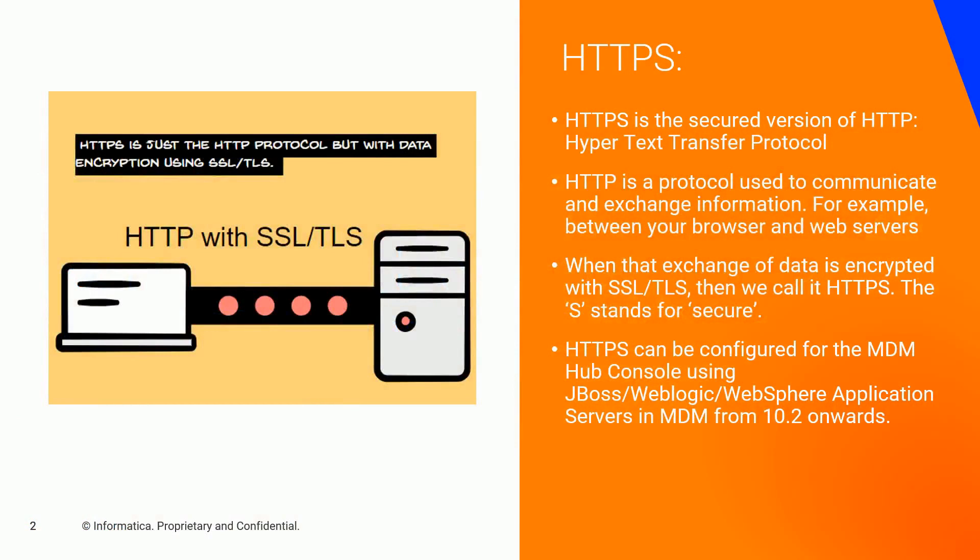So what is HTTPS? HTTPS is the secured version of HTTP, the Hypertext Transfer Protocol, which is used to communicate and exchange information, for example, between your browser and your web servers. But when that exchange of data is encrypted with SSL or TLS, then we call it HTTPS. The S stands for secure.